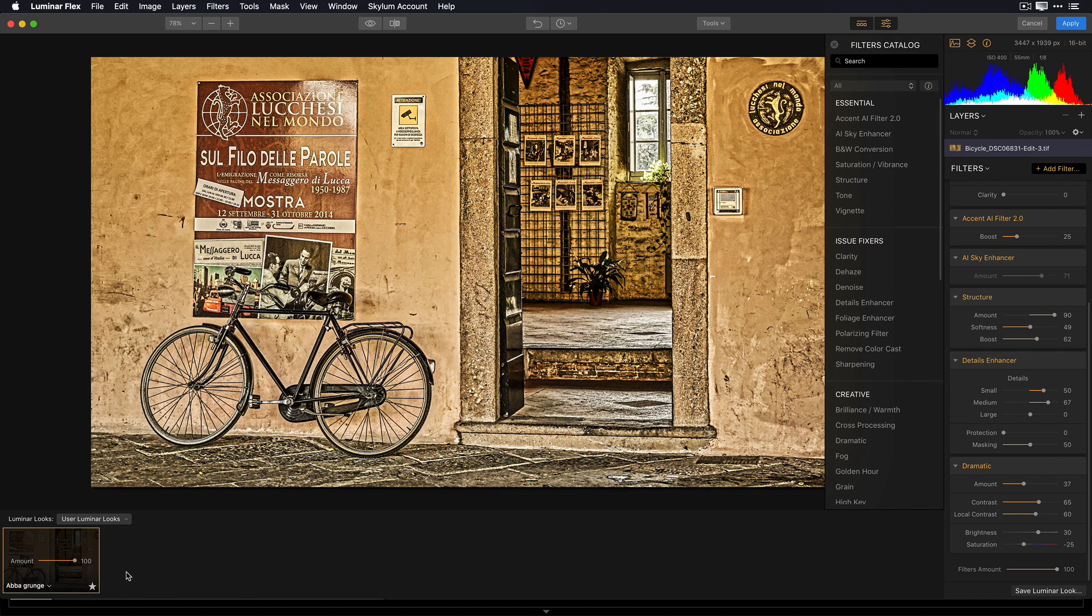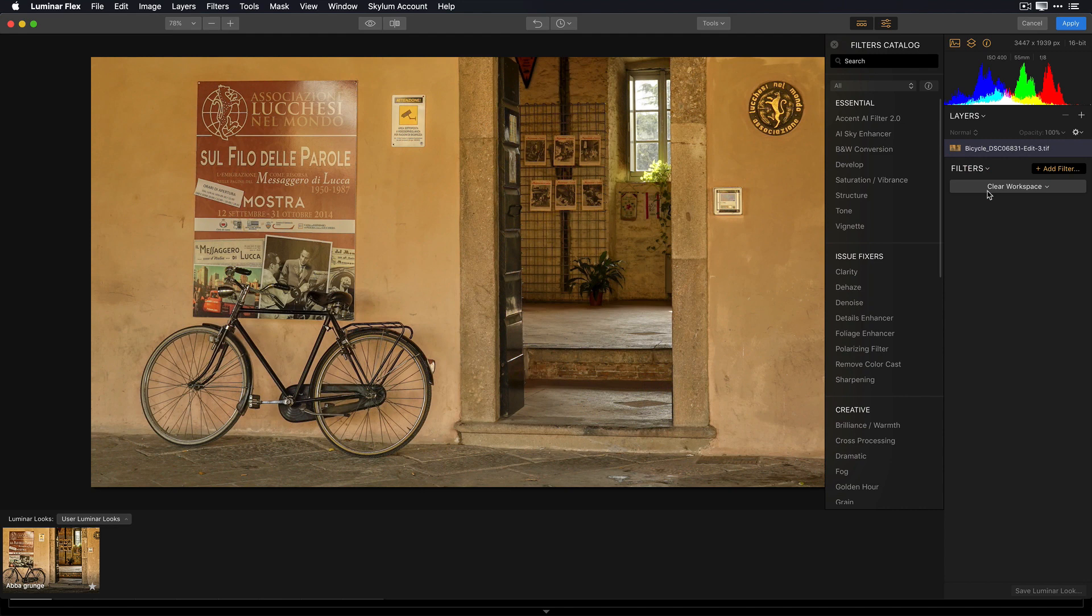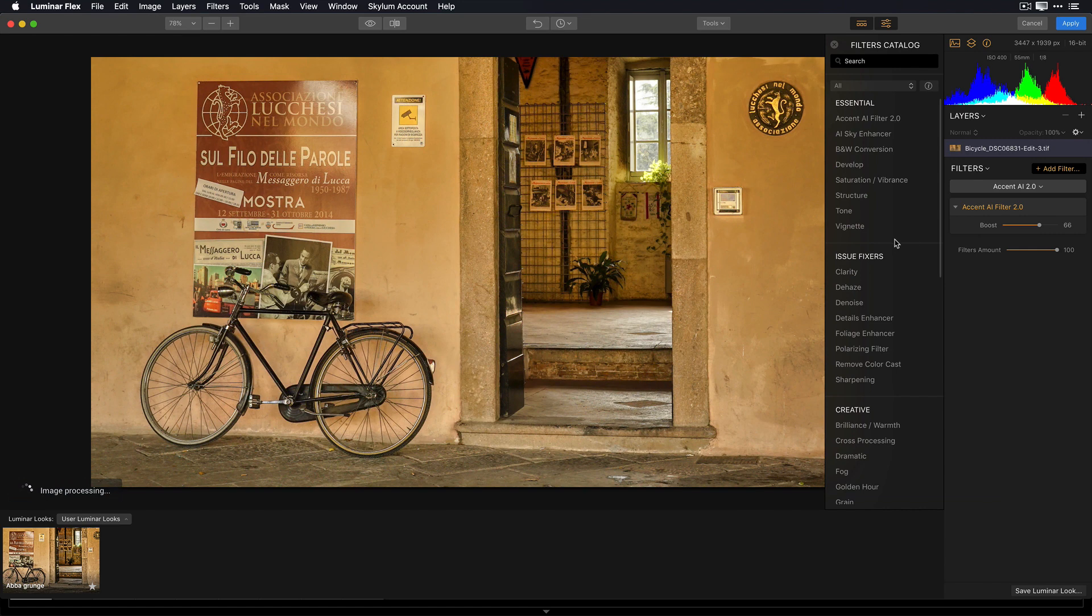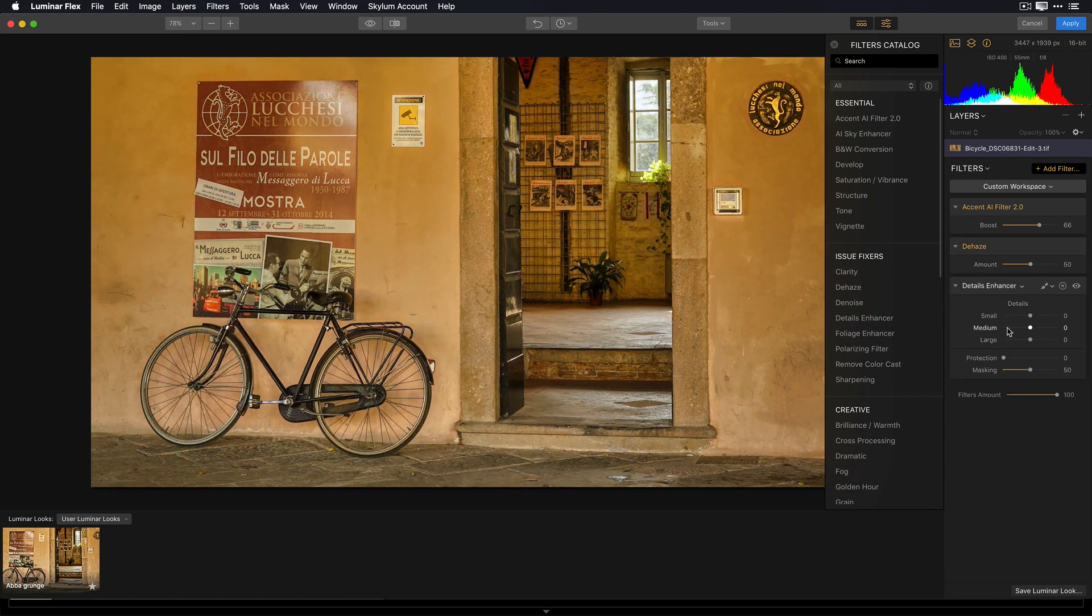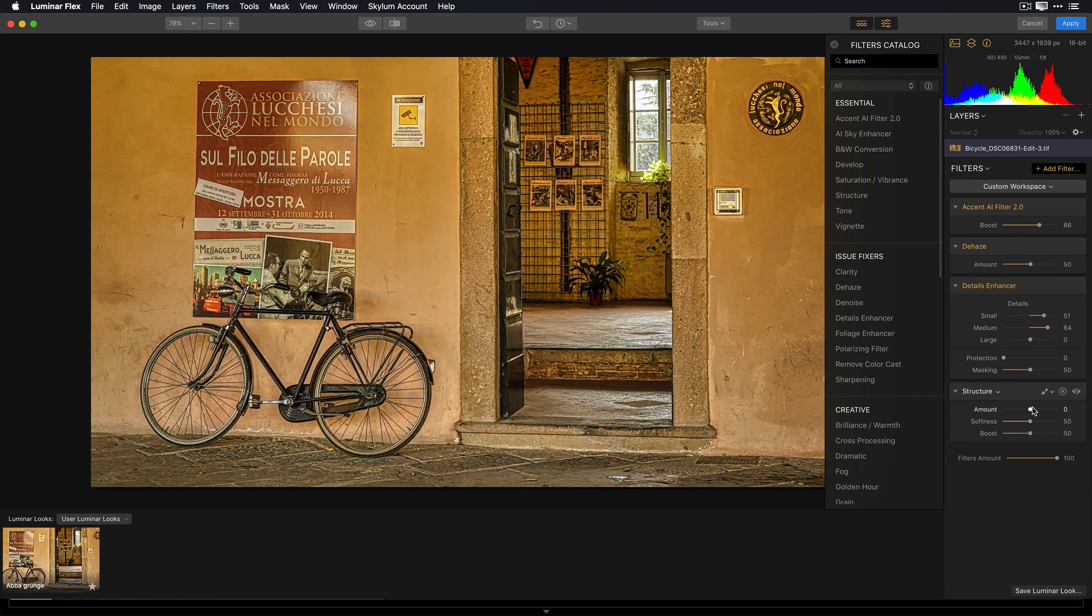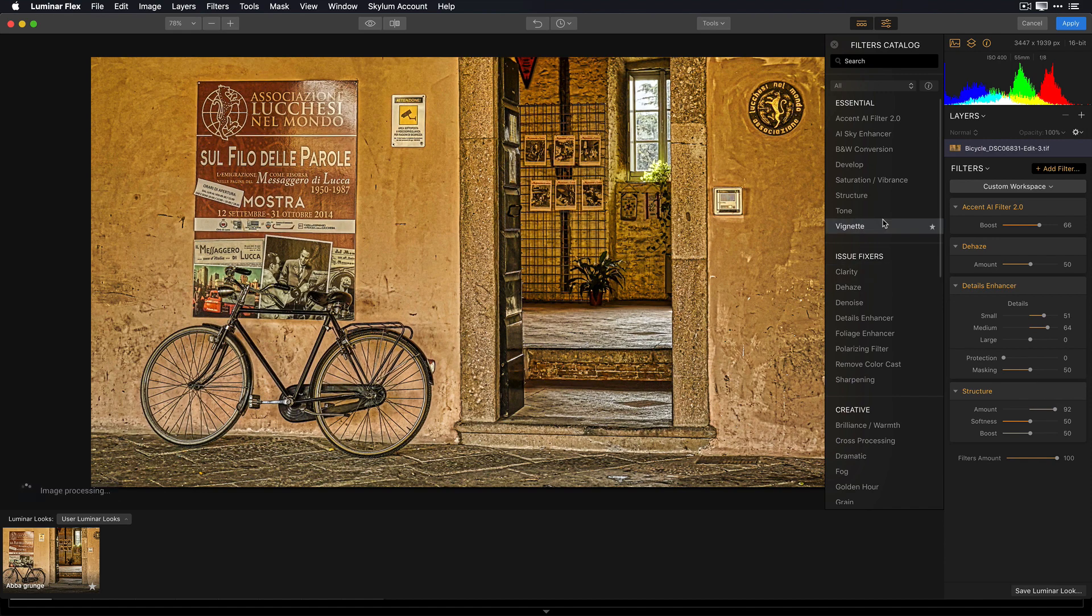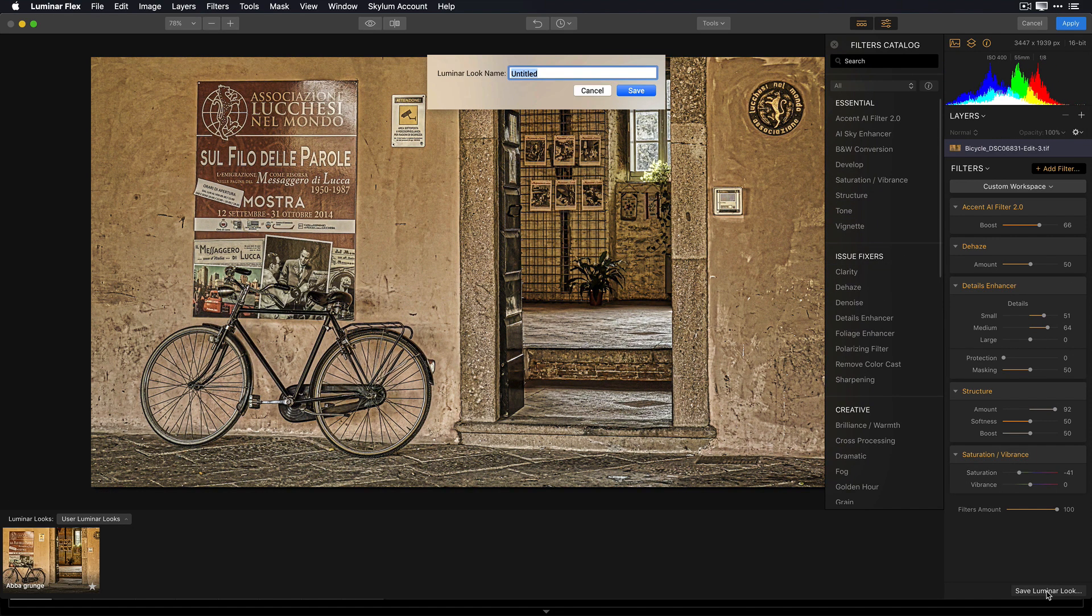But if I wanted to, I could just start fresh, delete all of my filters, apply a couple of filters here, maybe Accent AI, Dehaze, go back and add some detail enhancement, kick up the structure, and maybe bring down that saturation a little bit. And I can now save these filters as another custom look. I'll just call this Grunge 2.